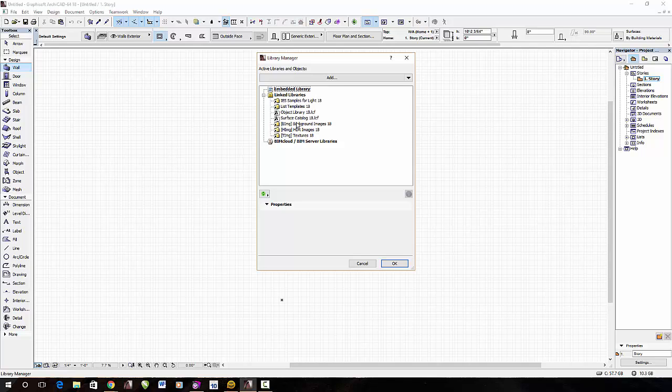As you'll see, it's an LCF, which is a container file listing all the objects within that folder.